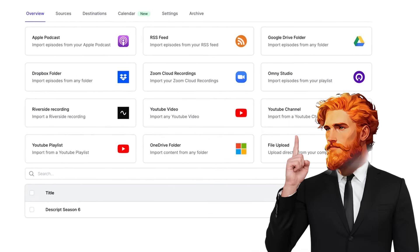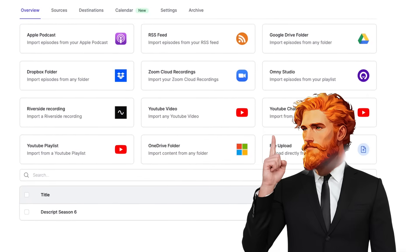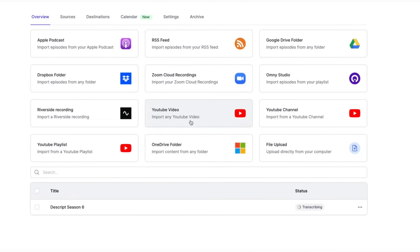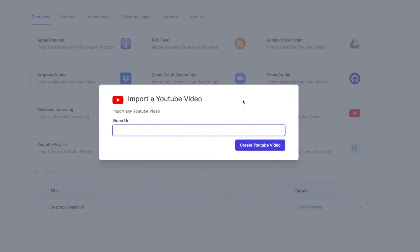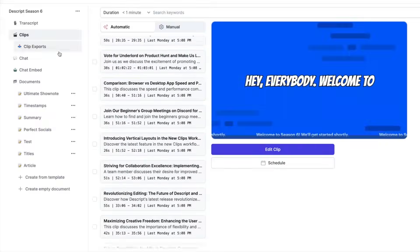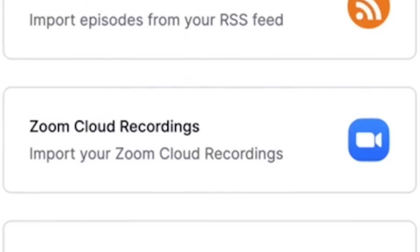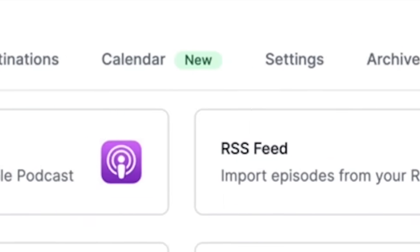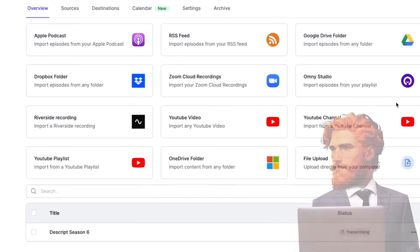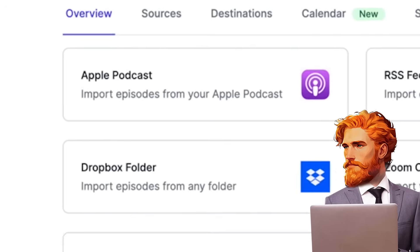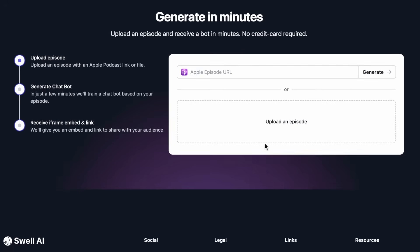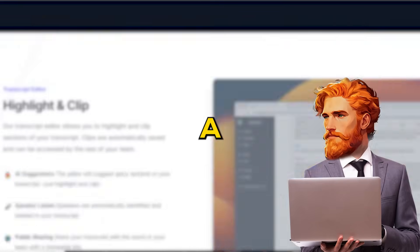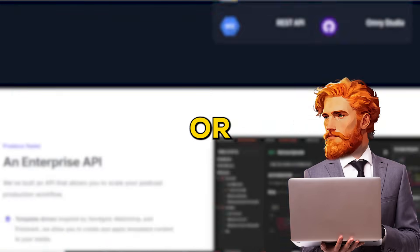You can connect it to cloud services like Google Drive, Dropbox, and OneDrive, or even upload files directly from your computer. If you have videos on YouTube, you can simply paste a link, and Swell AI will pull in all the information. It can even take recordings from Zoom Cloud or grab episodes from your podcast using an RSS feed from places like Apple Podcasts. See all those options to connect your accounts or upload? Just click on the one you use, and it'll walk you through the steps to link them up. It's usually pretty simple — you just give Swell AI permission to see your stuff, so it can grab the audio or video.